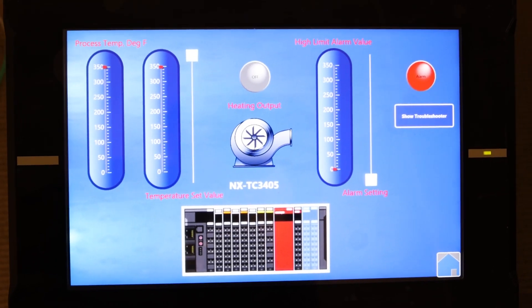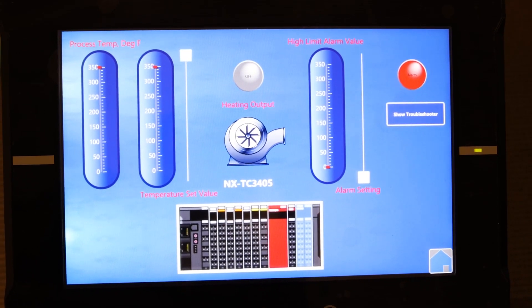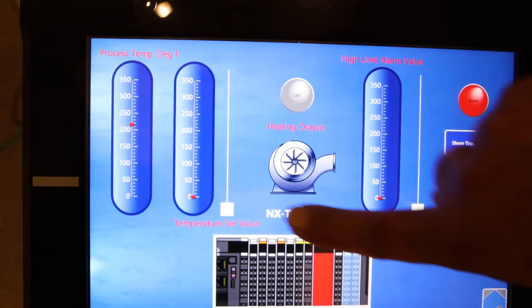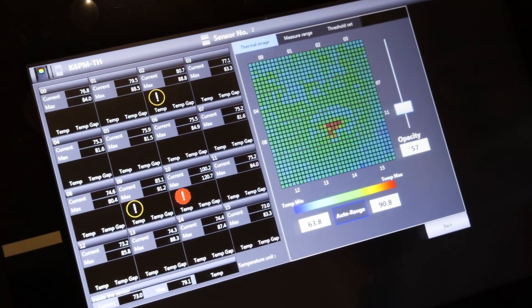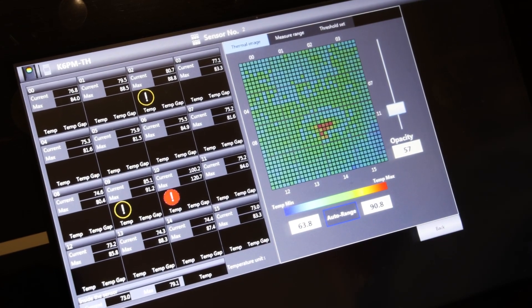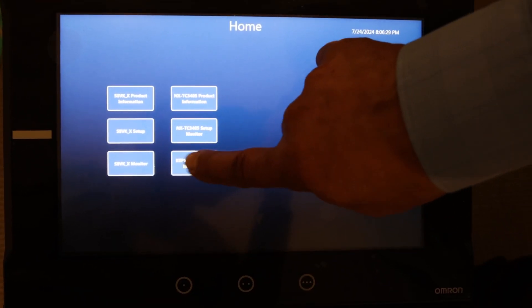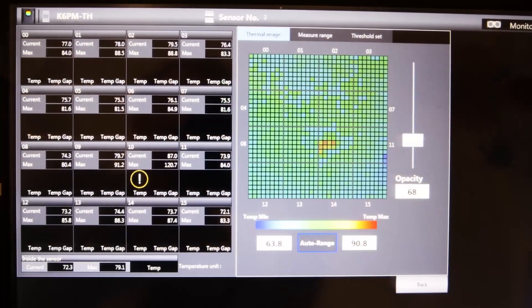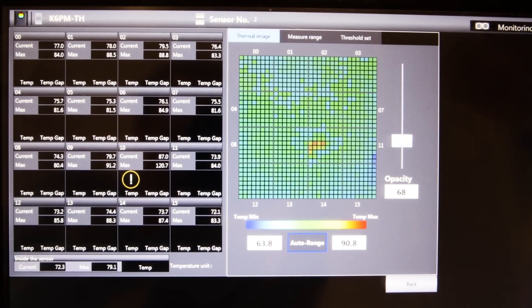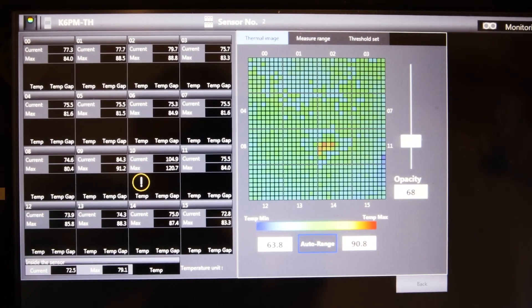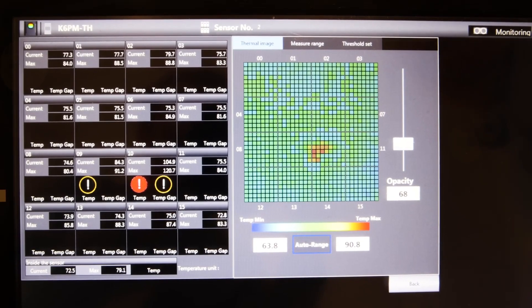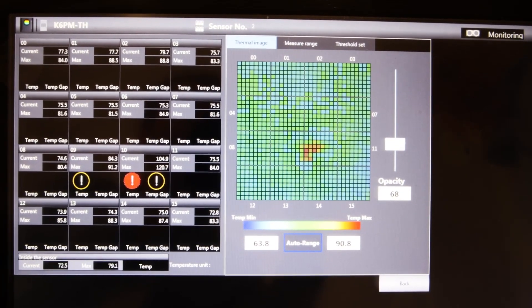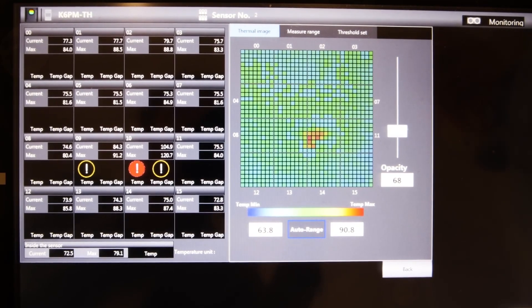To illustrate how it all works, please turn your attention to the heater controls on the NA screen. We can set the heater temp using the slider control. This will cause a rapid temperature rise in camera two's field of view. We can see the heater temperature rising. Now, select the K6PM-TH thermal monitoring button and go to the camera two image. We will begin to see a color contrast change in Region 10 and very quickly see a yellow warning, then red alarm indicator as the temperature rises, illustrating the predictive arrival time function. You can see the red indicator and temperature in that region on the controller.